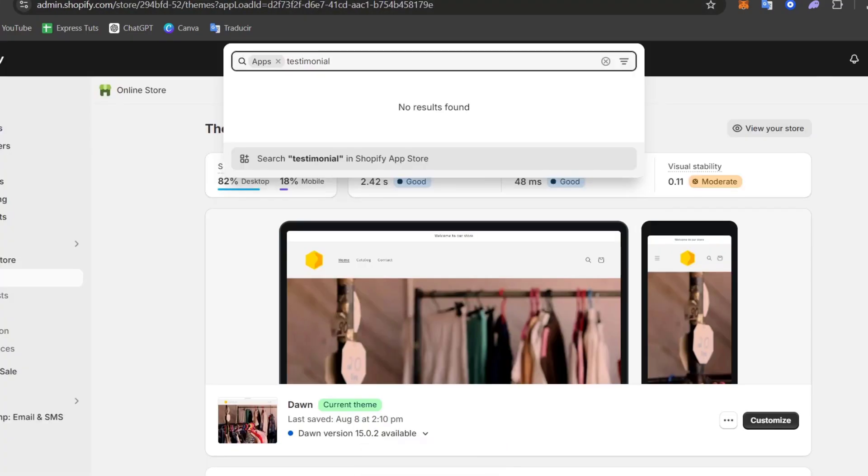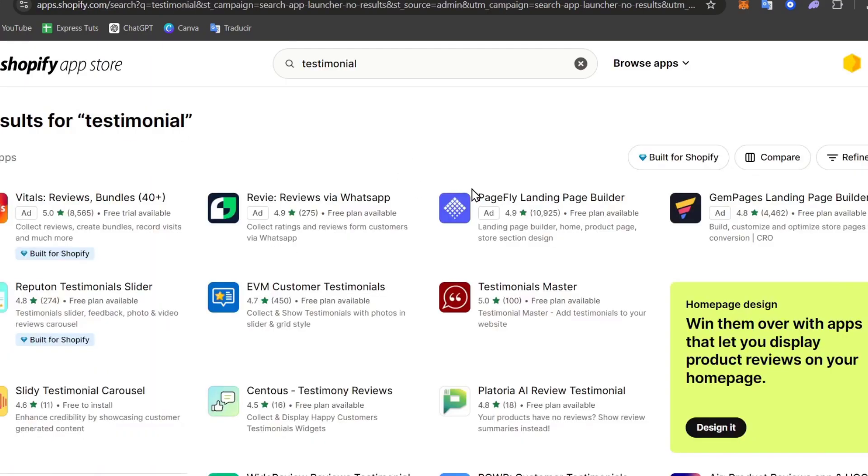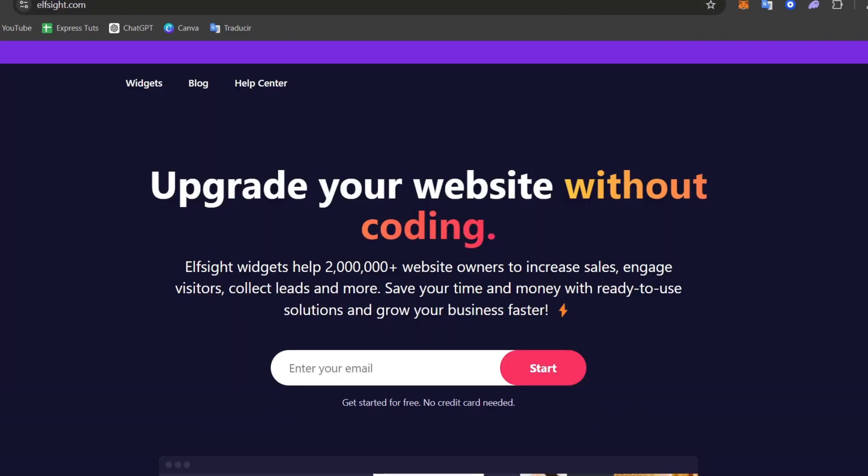Additionally, what you can do is go into Testimonial in the search bar and look out for it in the app store. The app store can of course show you a lot of applications that can be helping you to add stuff like in this case testimonials. So you can use these reviews or use the Elfsight. You can choose whatever you want.